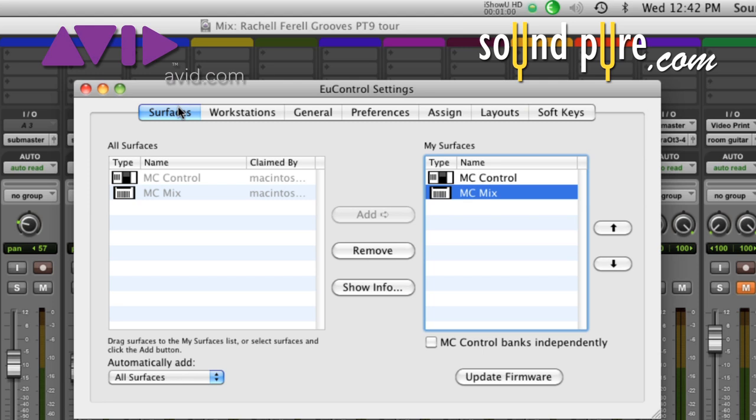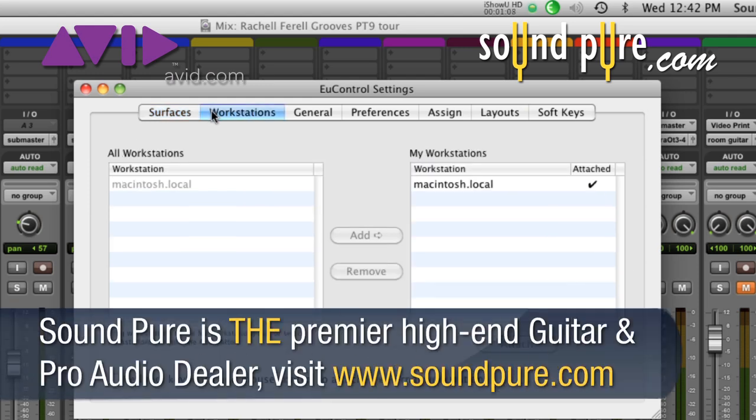The first thing we want to do is take a look at uControl. uControl is our driver — just a reminder — running in the background at all times. Before you want to control Pro Tools with the surfaces or anything else for that matter, you want to install this, make sure it's running properly, and the surfaces are connected to the computer. I can see my workstation here, which is Sound Peer's computer, all good to go.